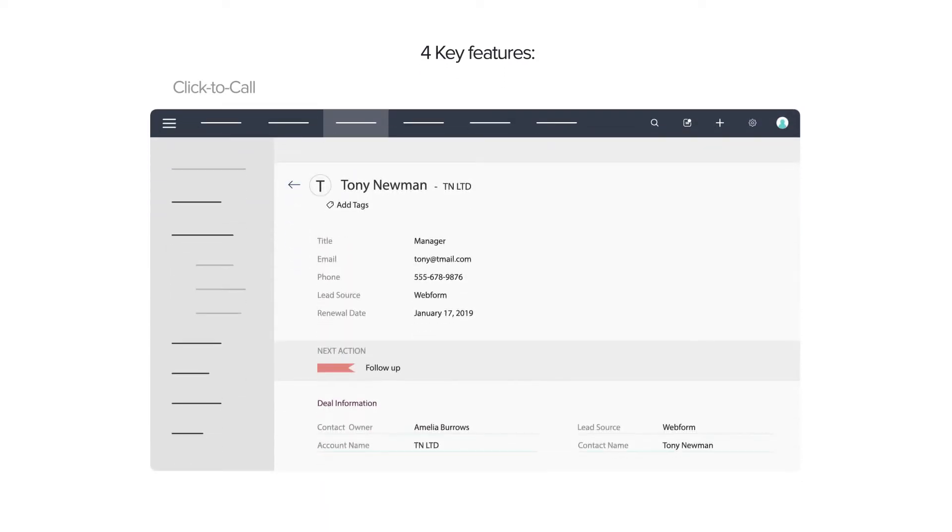There are four key features in this integration. The first one is Click to Call, which allows users to call customers with just a single click from their CRM record.